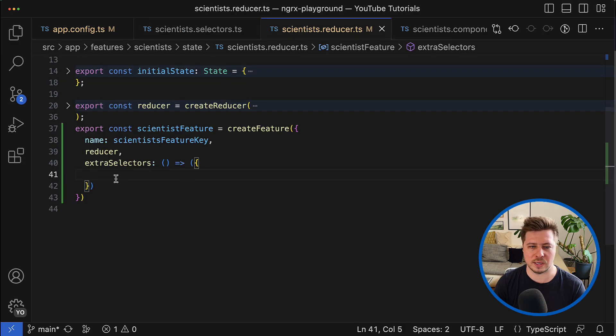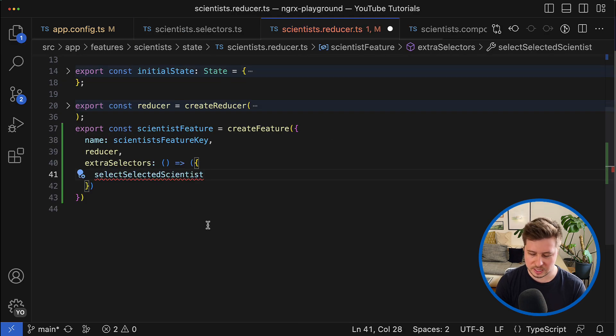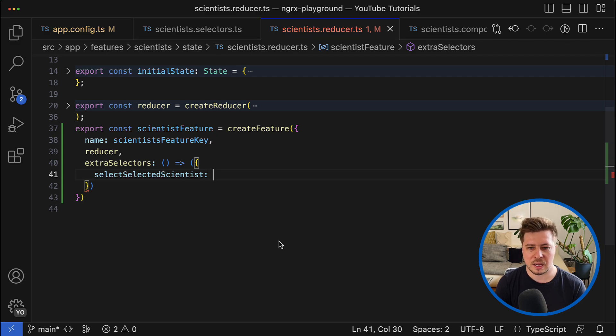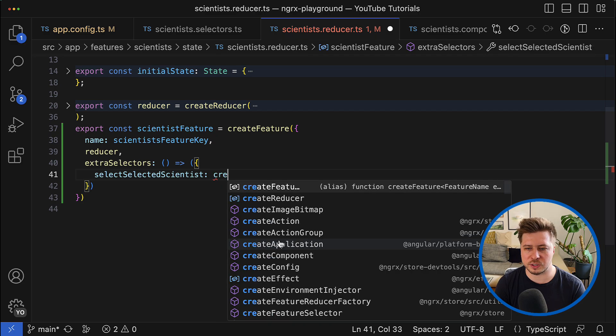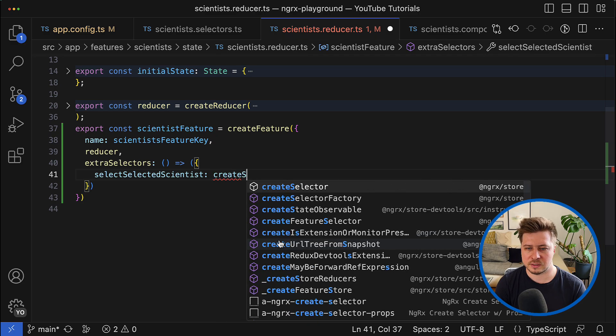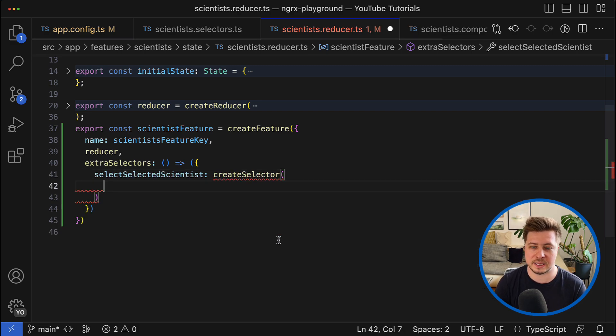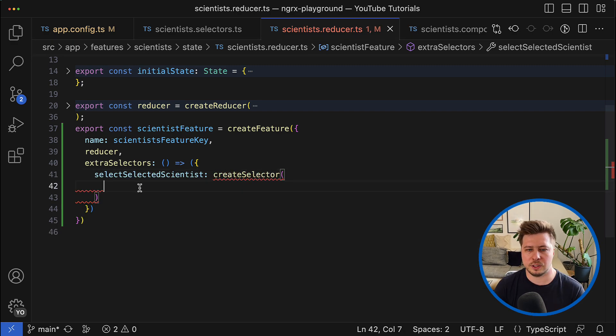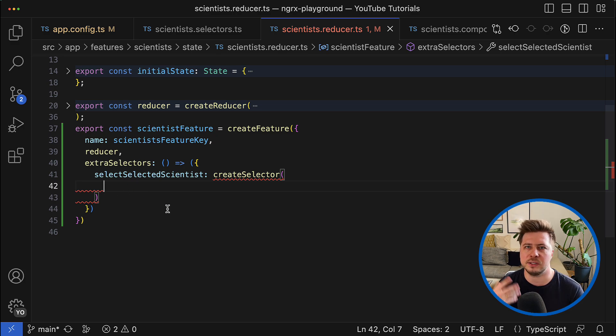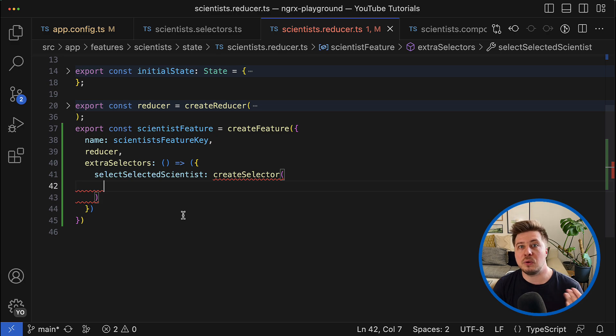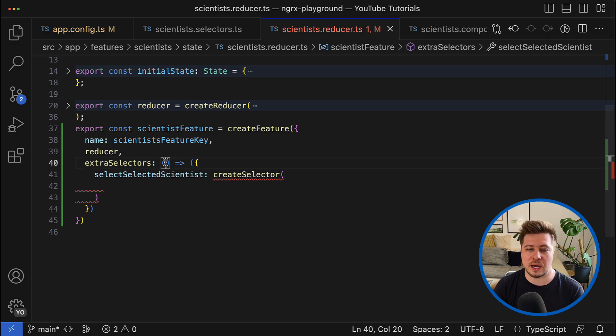So then right here I have to create a corresponding selector using the create selector function like this. And here inside I can already generate my extra selector.